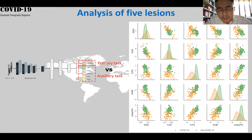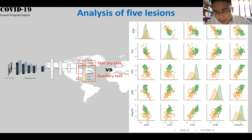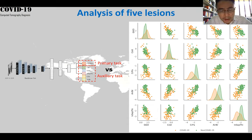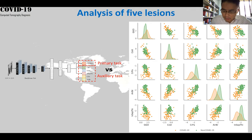Here's the analysis of five lesions — this is a five by five matrix. You can see that consolidation and GGO are not very powerful in terms of binary classification of COVID-19, while the other three lesions are much more powerful. This is a dual learning task: one is primary classification, the other is auxiliary. The auxiliary learning for multiple labeling can help our primary COVID-19 classification.